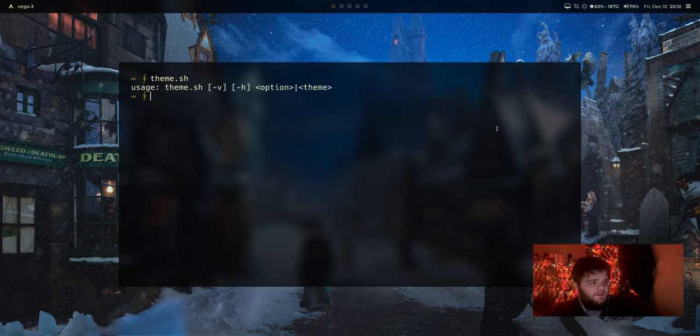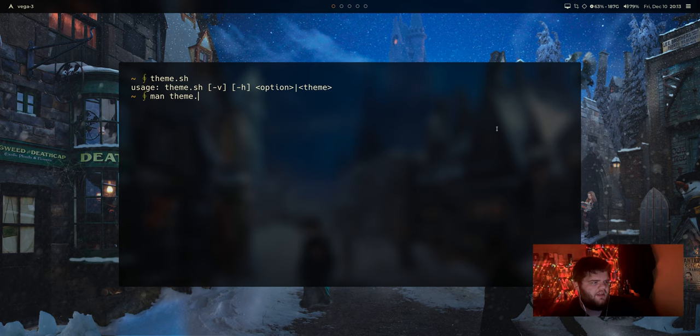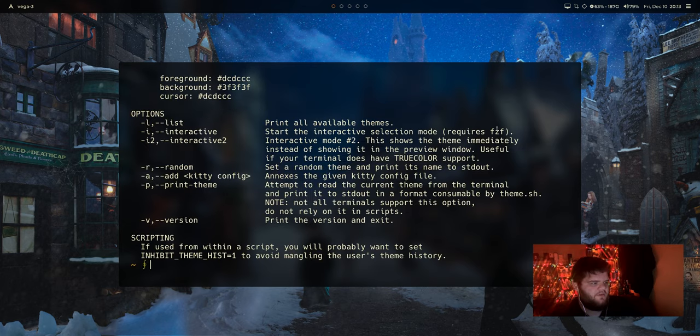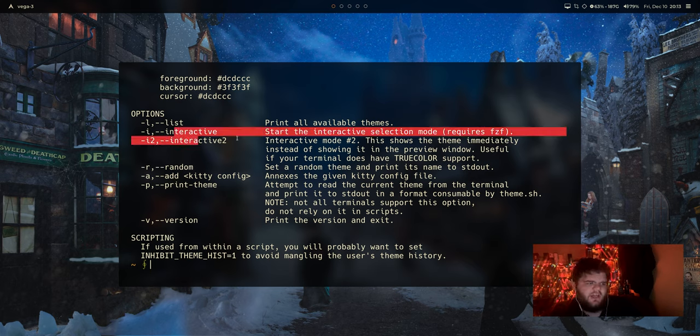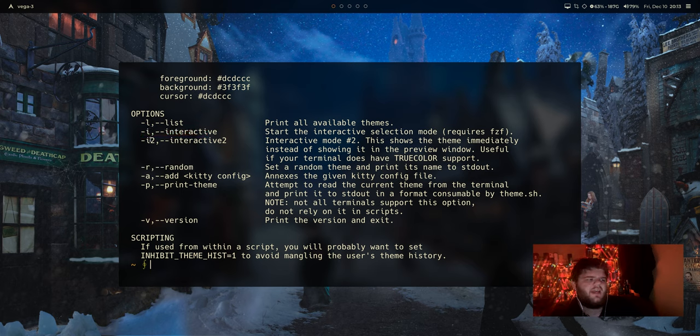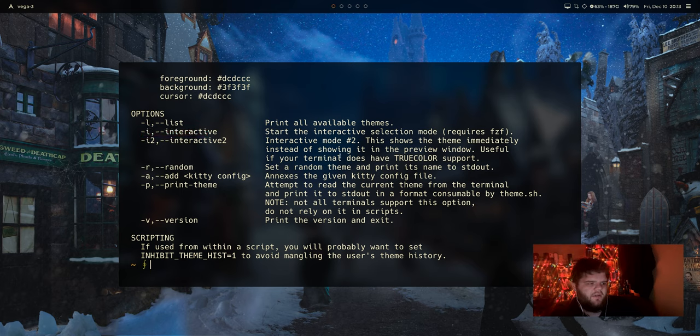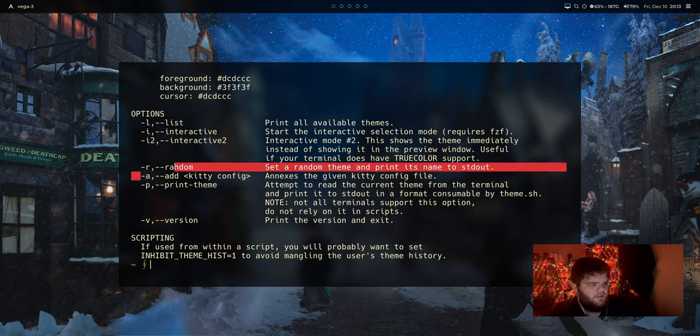So it's telling us we need to, is there a man page? I don't think there's a man page, but we can maybe run theme.sh-help and see what options we have. We can use dash I or dash I2 to get like an interactive menu. It looks like dash I2 would be for if your terminal supports true color, which I'm pretty sure Alacrity does.